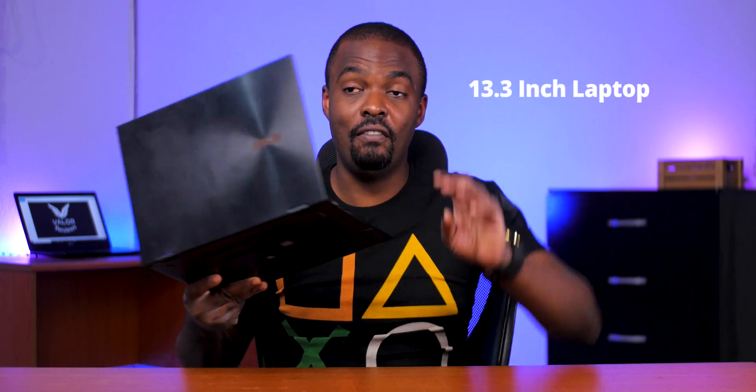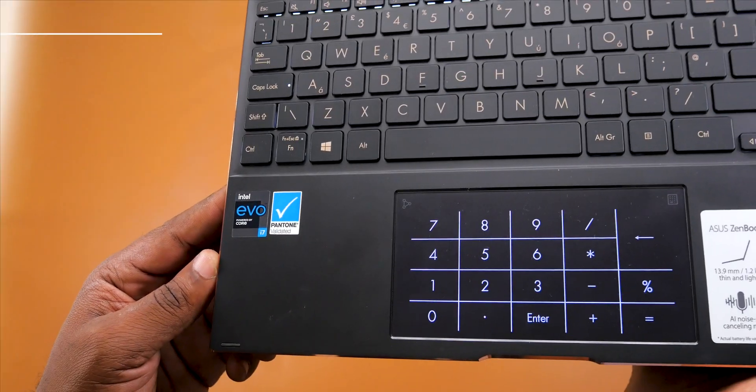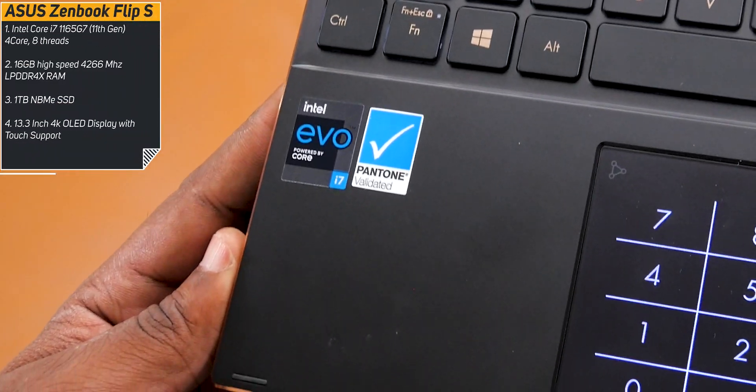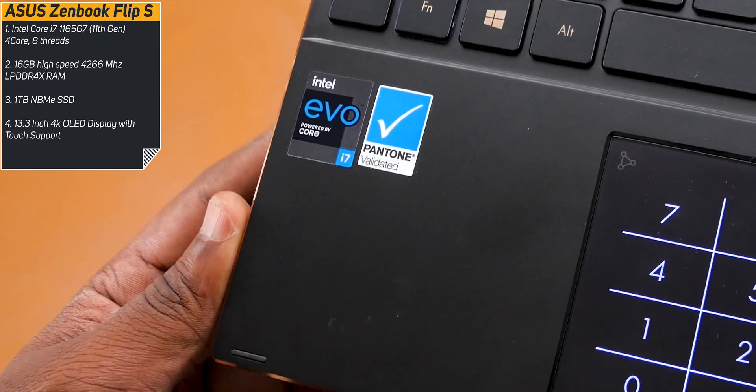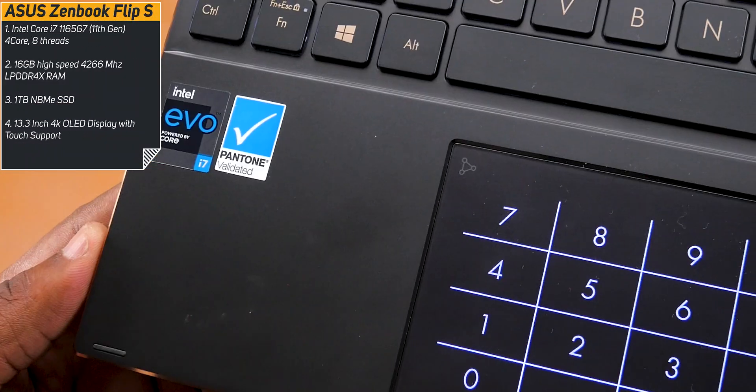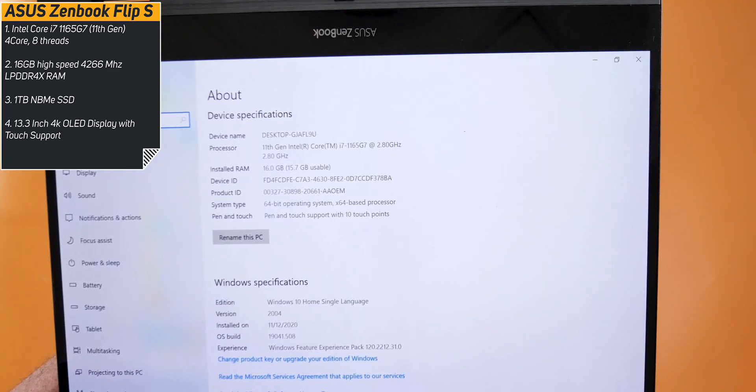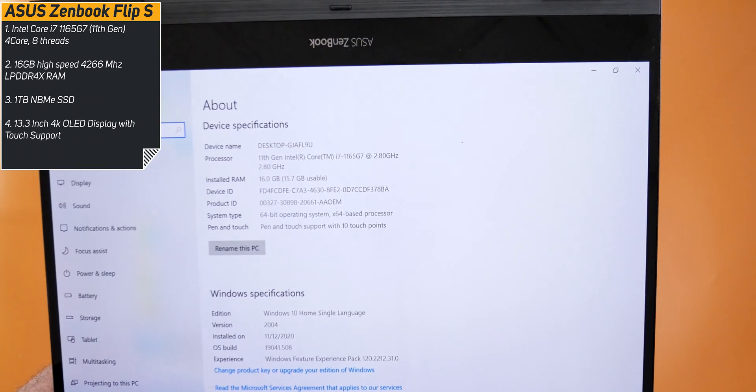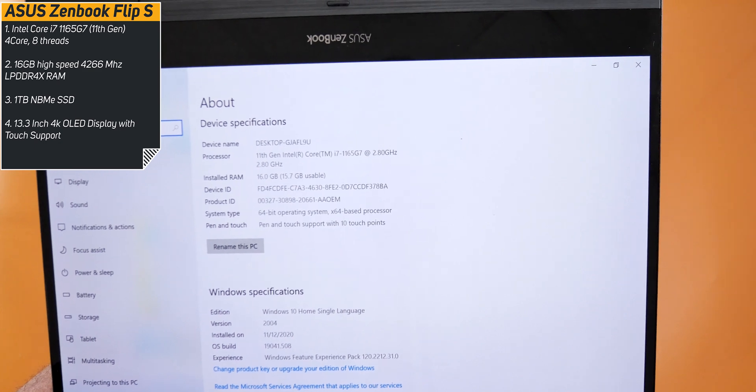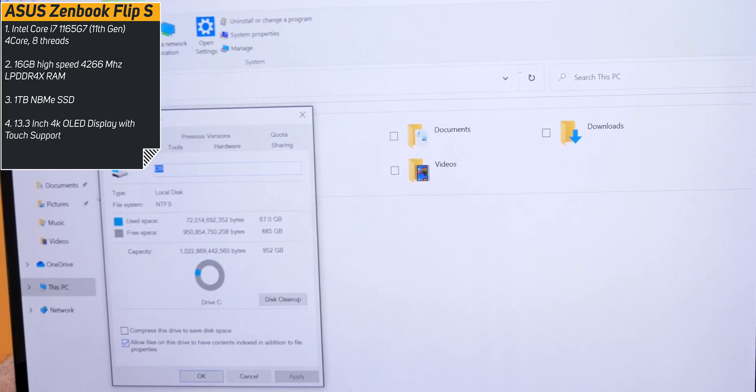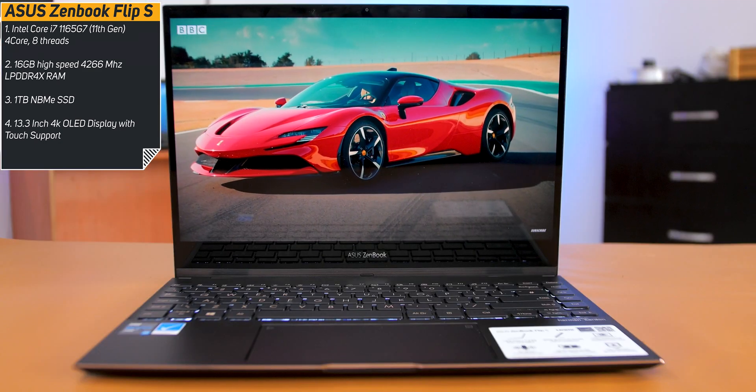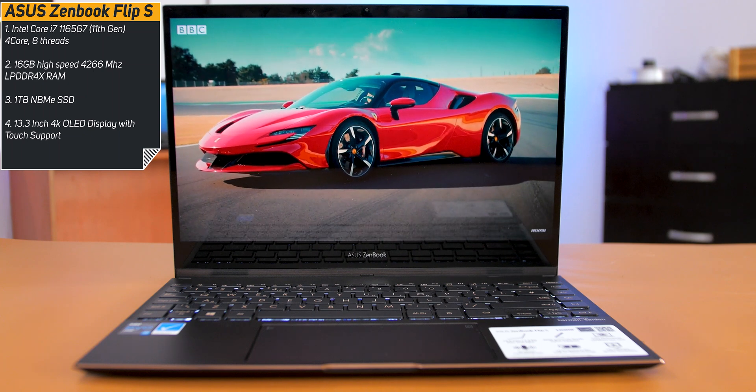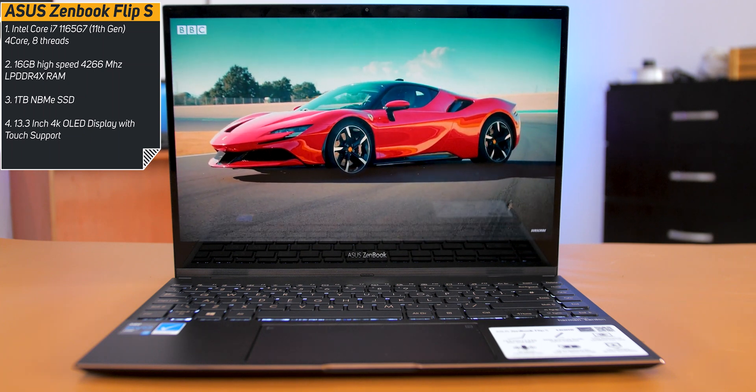Now moving back to this laptop, the ASUS ZenBook Flip S is a 13.3-inch convertible laptop. Here are some of the specs of this device - you need to sit down for this one, the specs are heavy. It comes with the latest Intel Core i7-1165G7 processor, four cores, eight threads, 16 gigabytes of high-speed 4266 MHz LPDDR4X RAM, one terabyte NVMe SSD.